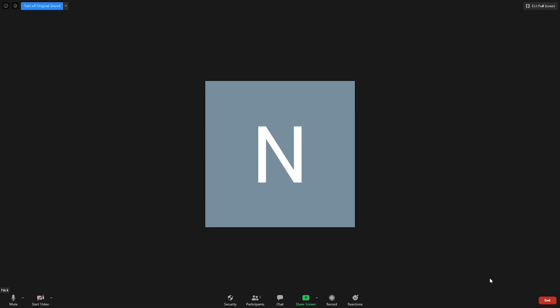To demonstrate the difference, this is a sample of me playing my acoustic guitar recorded within Zoom with only the standard settings. All of these advanced settings will be turned off.